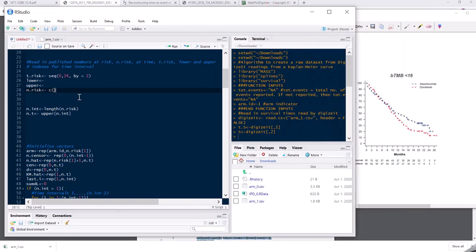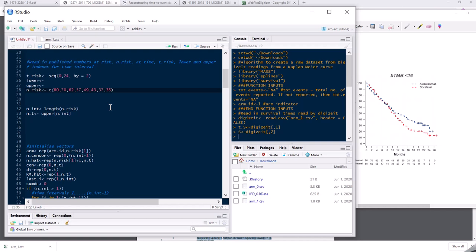So what did I have here? I had 80, then 70 and 62, then 57 and 49. Then 43, 37, 35, 28, 26, 22, 7 and 3.